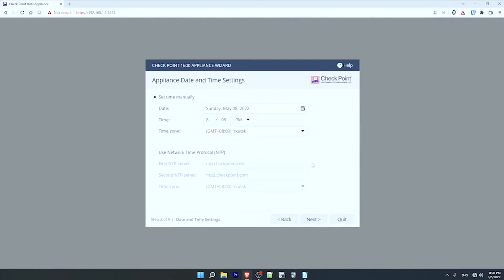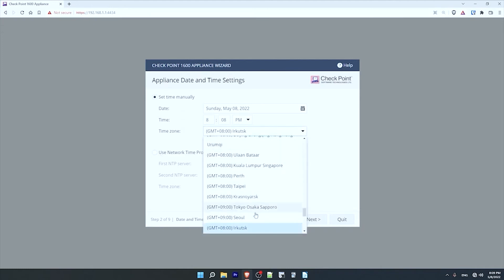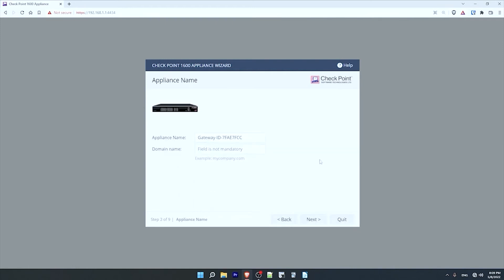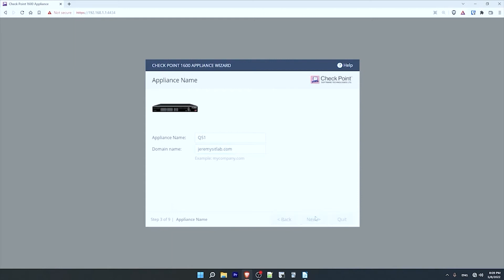Now the date and time. I'm not actually connecting this device to the internet at the moment, so I won't select use network time protocol, NTP. Instead, I'll leave it as manual and just make sure my time zone is set to Tokyo. Then click next. Here I can set the appliance name. Let's make it QS1, like in the diagram I showed before. And for the optional domain name, I'll set it to jeremysitlab.com. And click on next.